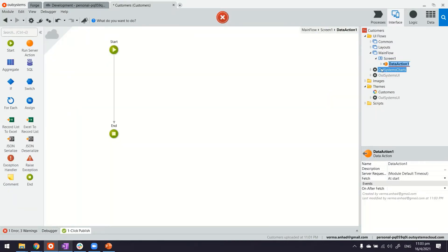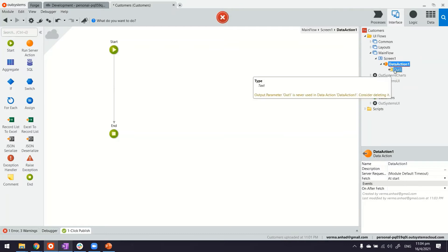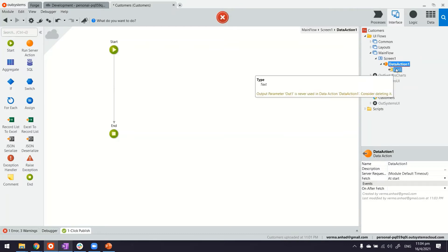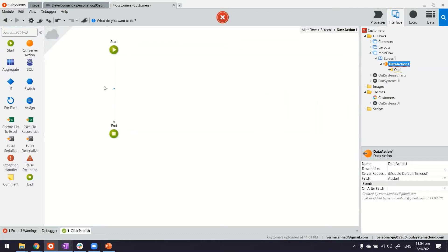Now in this data action we have a parameter which is the output. This is what we can use for displaying the output on the screen. As of now we don't have the API yet to call it.